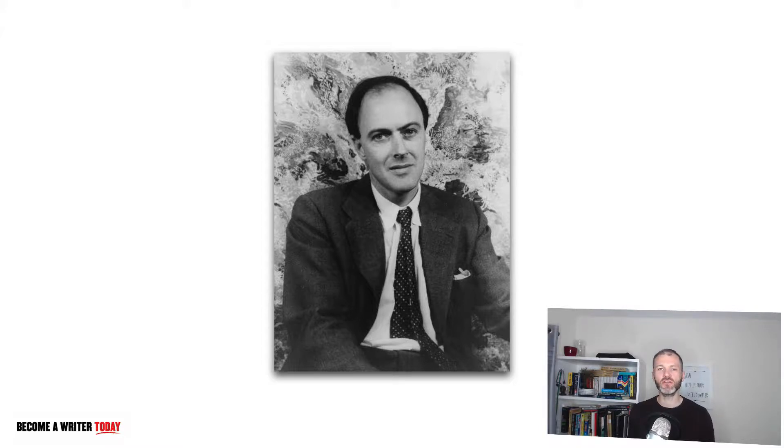To illustrate the importance of having an idea bank and explain why professional prolific writers rely on it, let me tell you about one of my writing heroes, the British children's author Roald Dahl. He wrote books like Matilda, James and the Giant Peach, and Charlie and the Chocolate Factory.